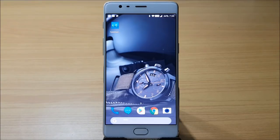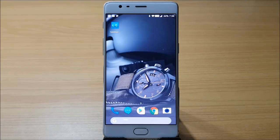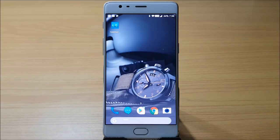Now let's take a look at what's new on OxygenOS based on Android 8.0 Oreo. There is not much change in the system UI — it is pretty much the same as the previous Android version — but hopefully we get a fresher look in upcoming updates.